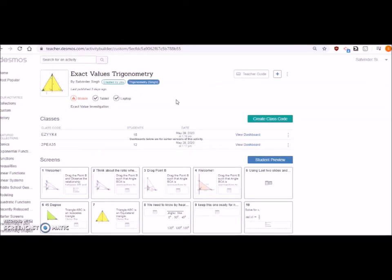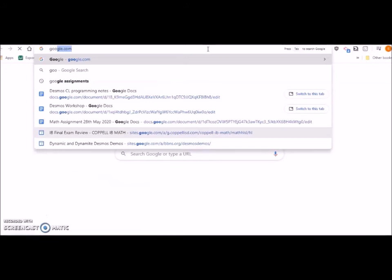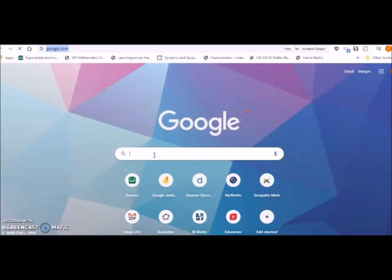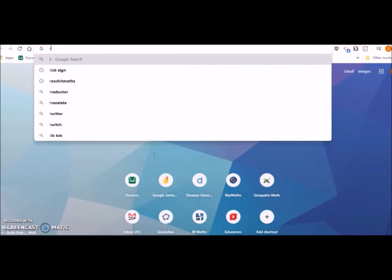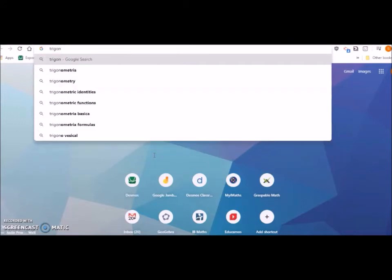This is the first thing you have to do: set up a classroom activity which is free of cost. If you cannot find any particular activity which you are looking for, what you have to do is just use Google search engine for that particular activity. For example, I'm doing something on trigonometry, so you just type trigonometry Desmos activity.